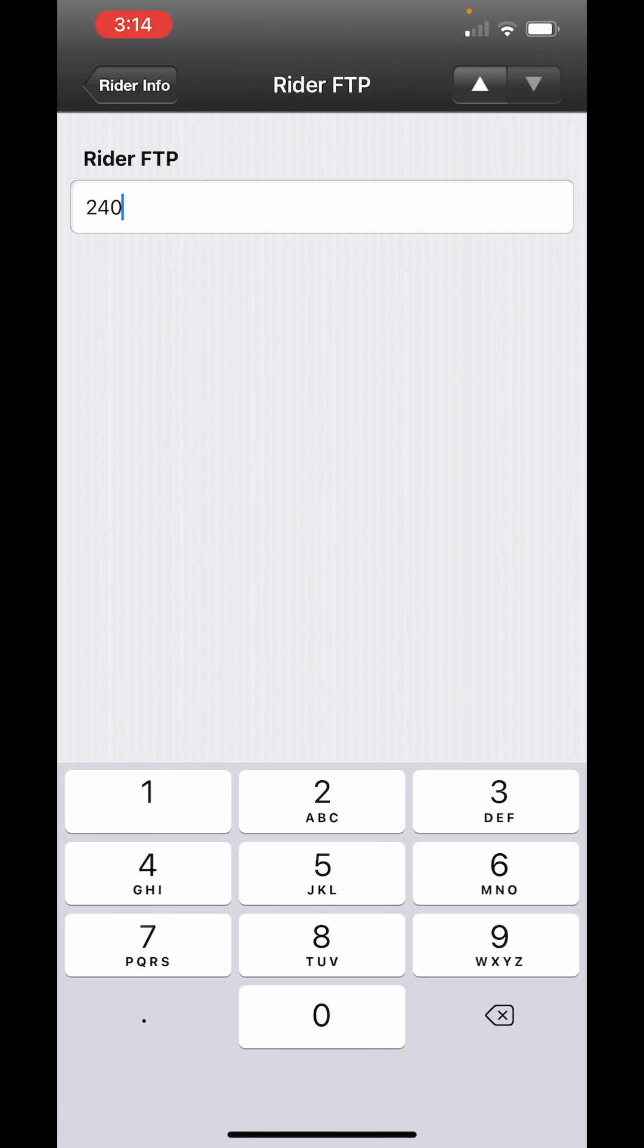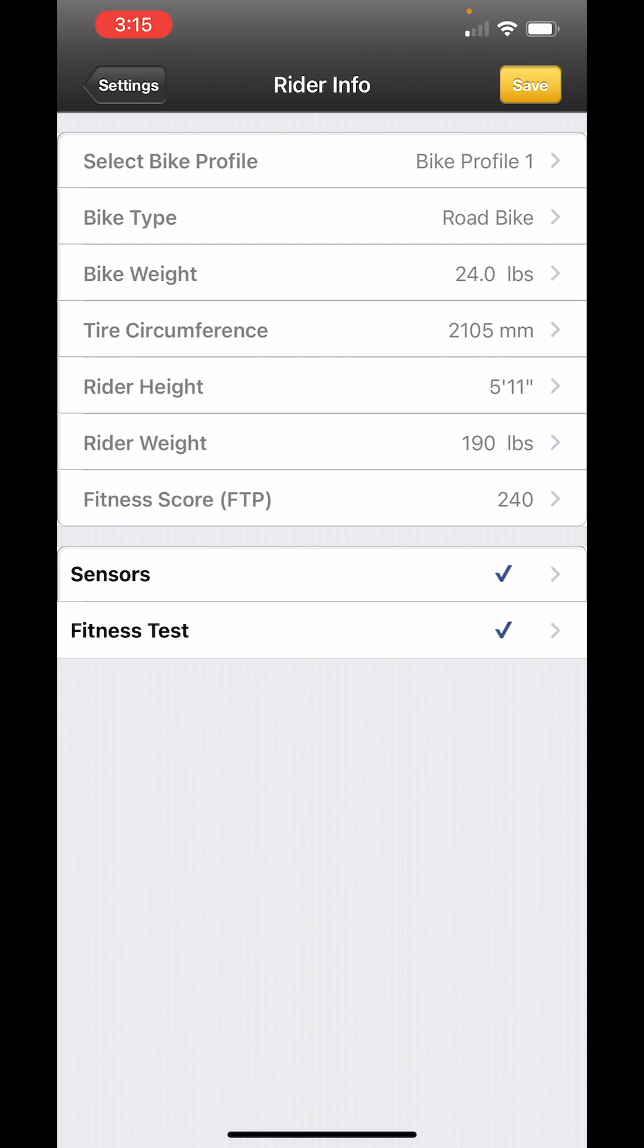I've now entered all of my data. You'll notice the down arrow is grayed out. That means that you're finished entering data. I'm going to touch the Rider Info button to go back, and now you can see my complete data for this particular bicycle.